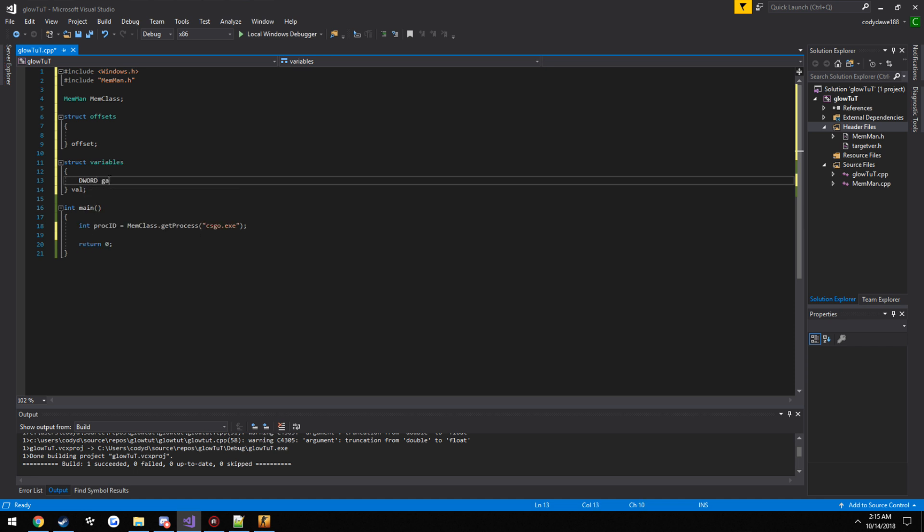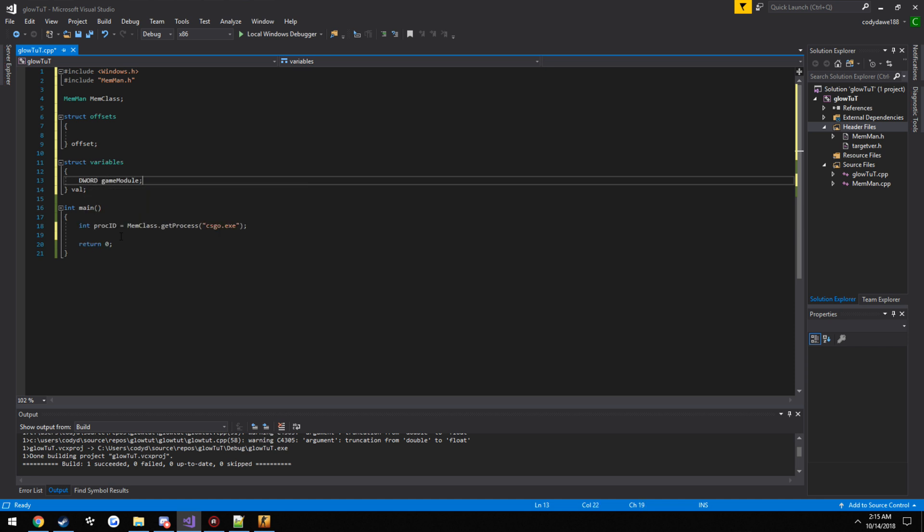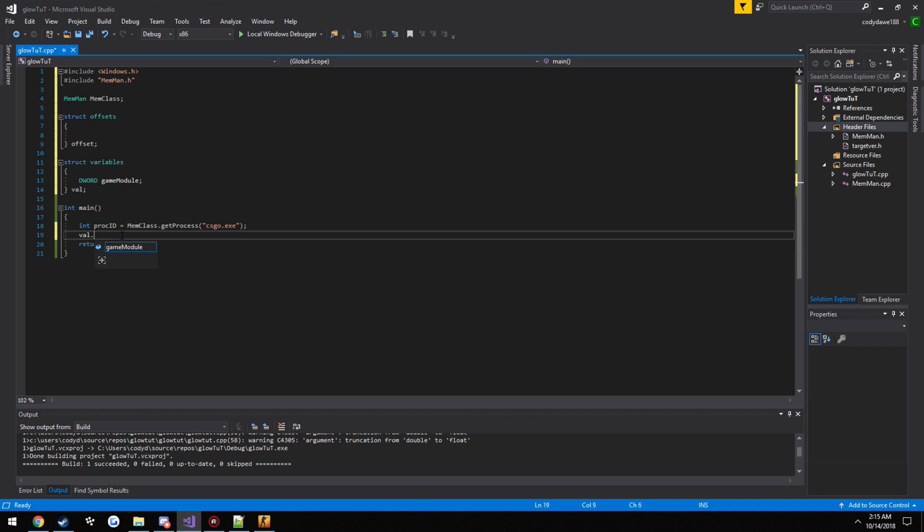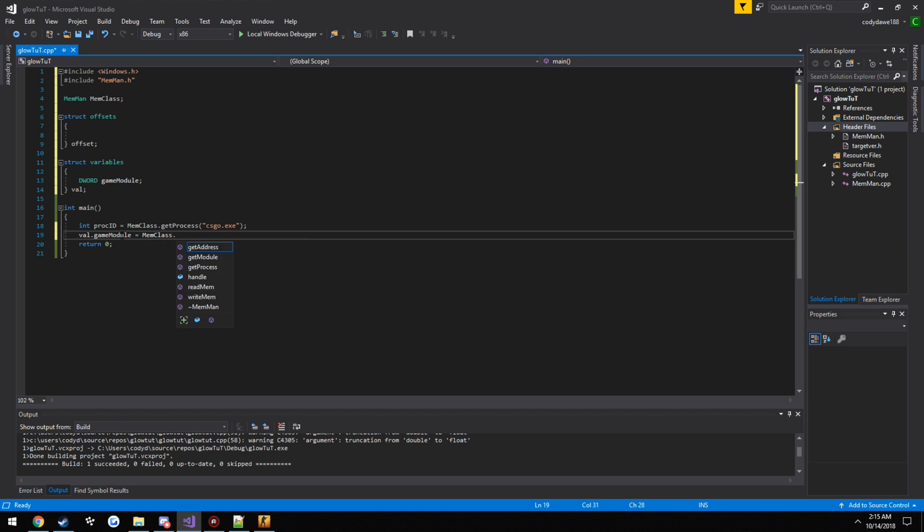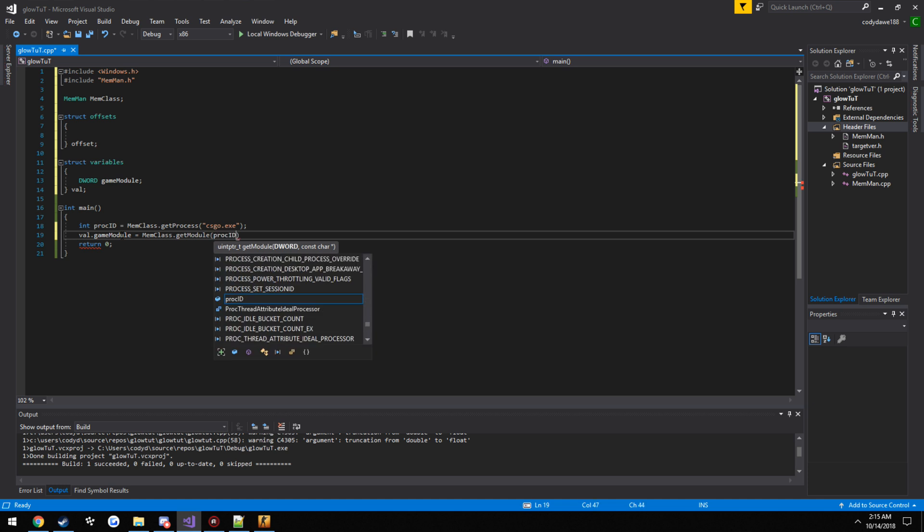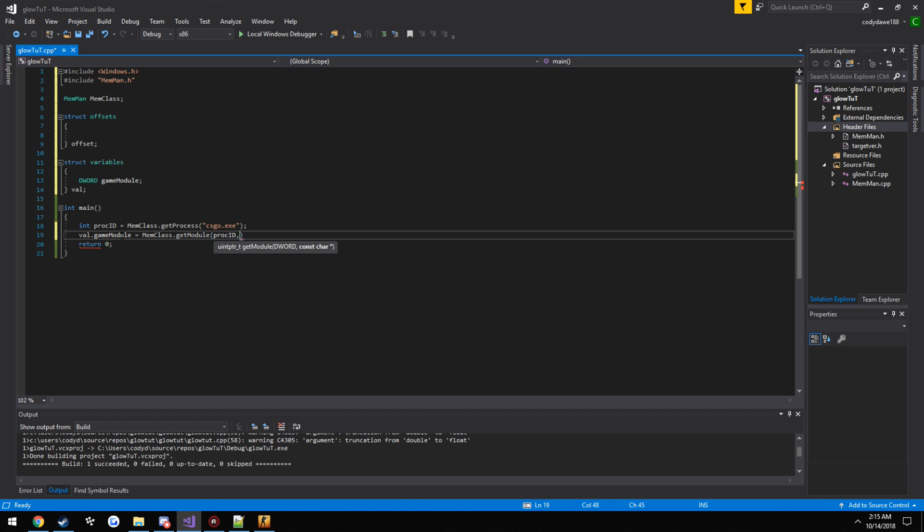So I want to store it up here. D word game module, since we are just storing an address. So val dot game module equals mem class dot get module. Now it takes in the process ID, so proc ID. Then the name of the module we want, so in our case it is client underscore panorama dot dll.